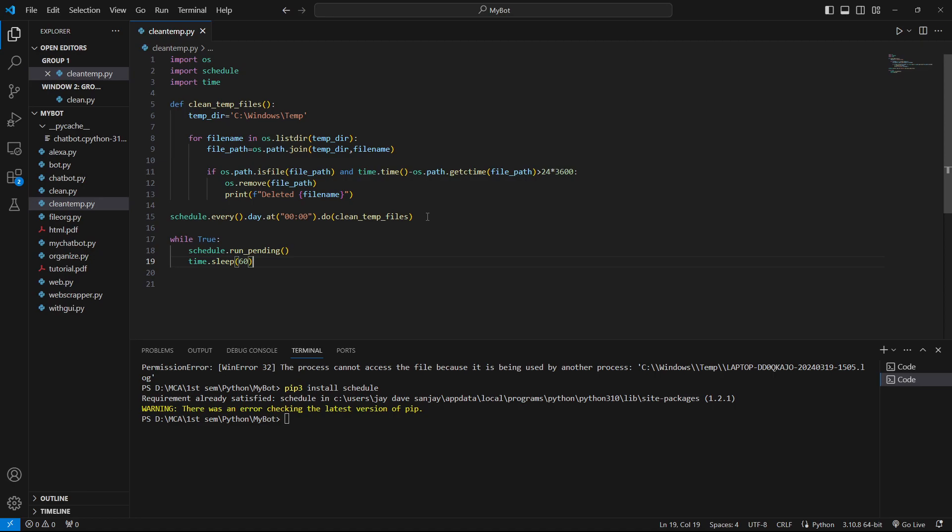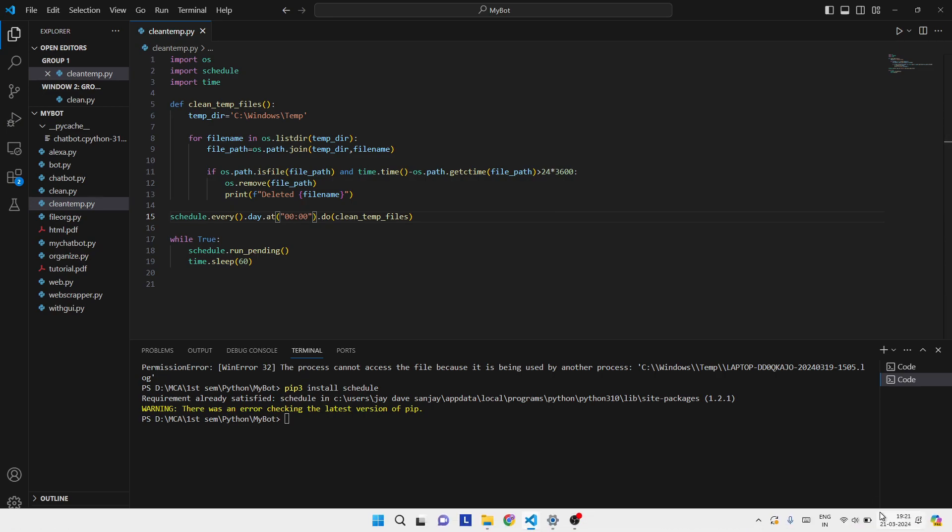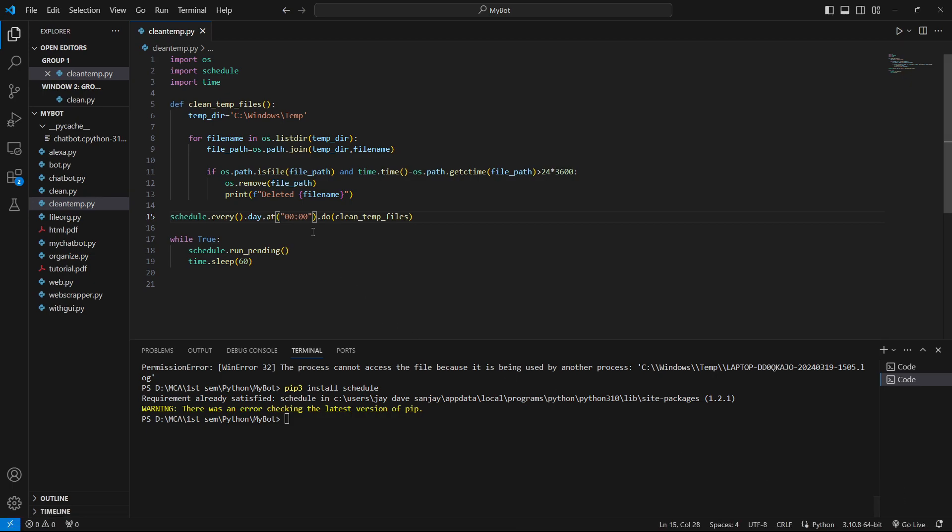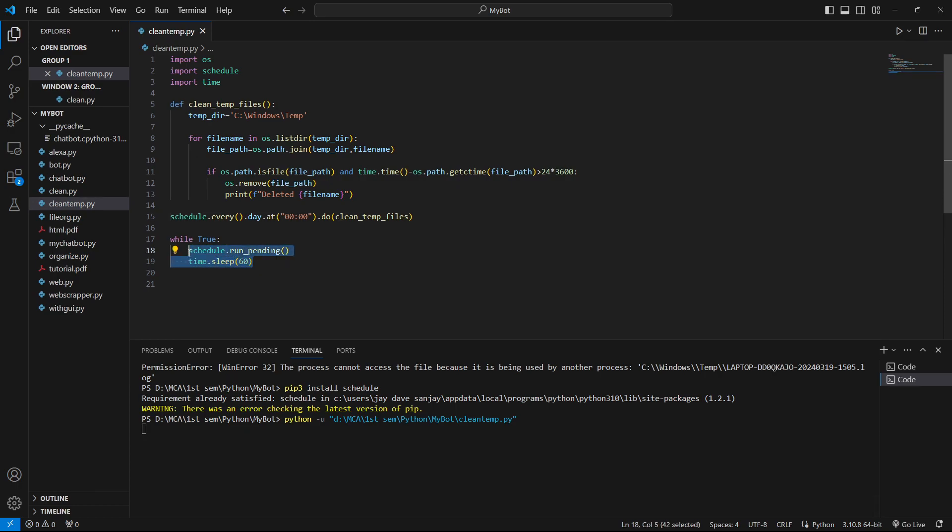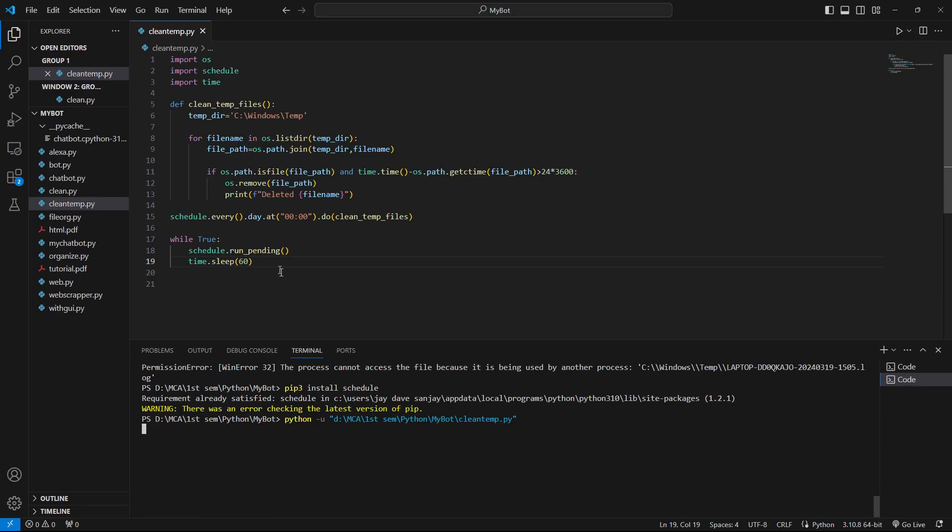Whenever you are seeing this video, just change the time over here and try to run this. For me I have already deleted the temporary files so I don't have any temporary files which are older than 24 hours, but you can try and run this. It won't give any output, just change the time over here. Give the current time after one minute and give it some time - it will take one minute to clean up because we have scheduled the sleep for 60 seconds. This is how you can automate deleting temporary files and make your PC faster. If you like this kind of videos, comment down and like this video so we are encouraged to make more of these videos. I'll see you in the next video, bye.